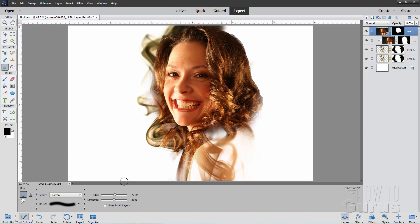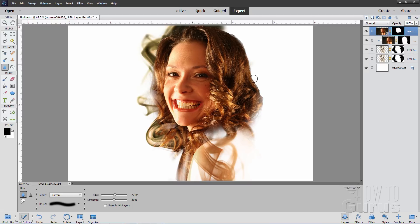Now go up to this tool - this is the blur tool. Just paint right along that edge, and that will soften that edge up. That will help blend things together. There we go.